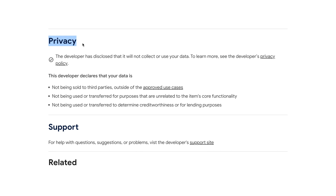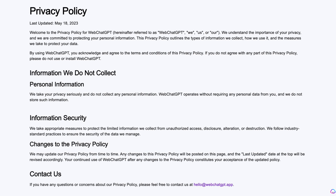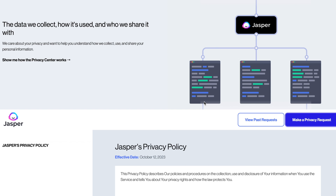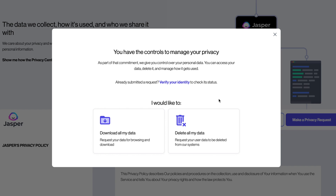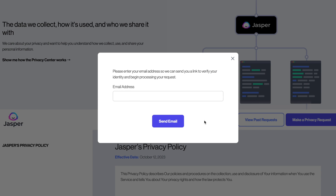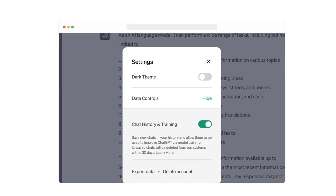Also take note of the tool's privacy policy. AI tools learn from the content they gather, so you want to be sure that any sensitive or private information does not end up in the tool's data bank. Usually the tool has settings which you can adjust to avoid this.